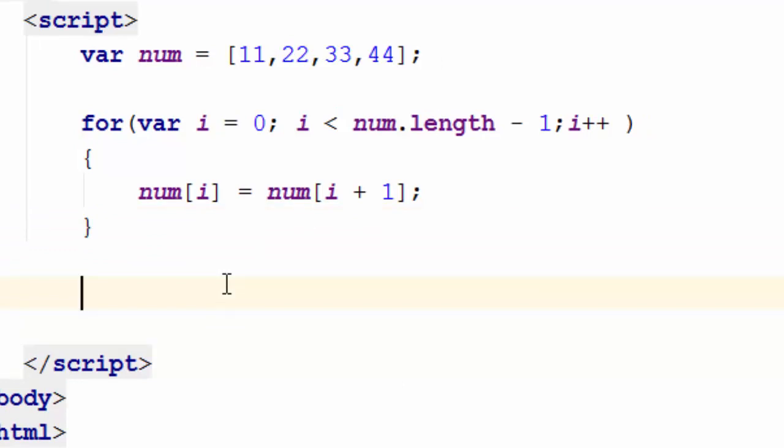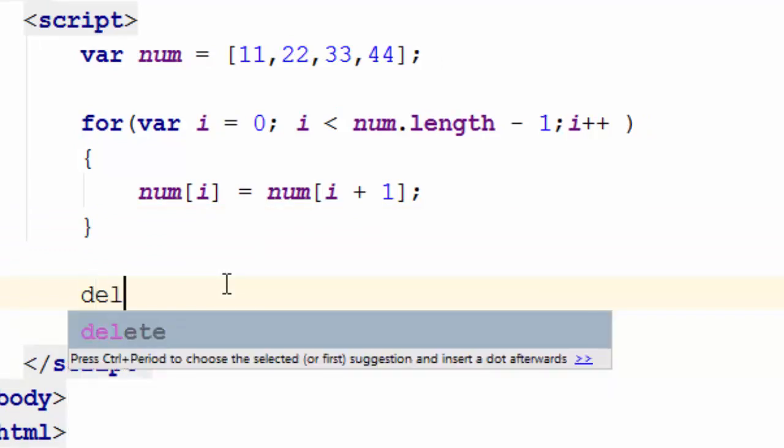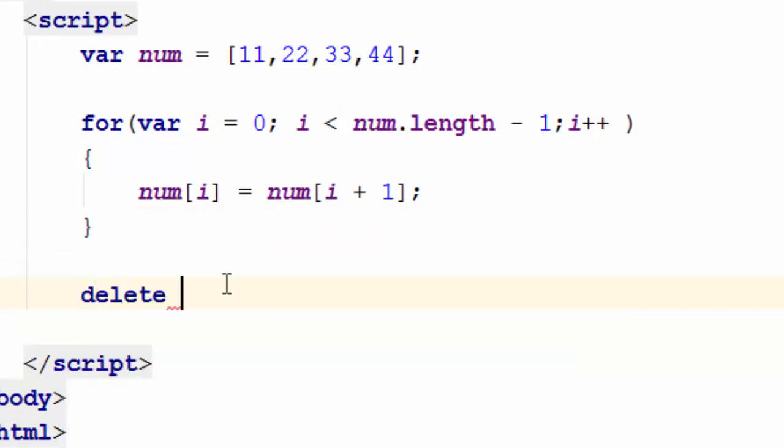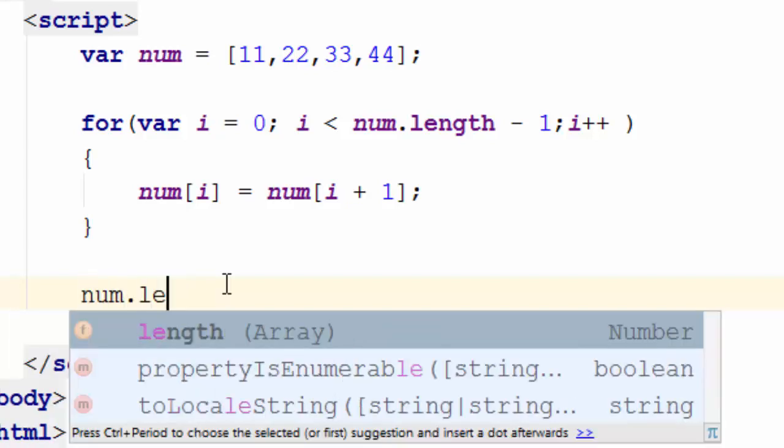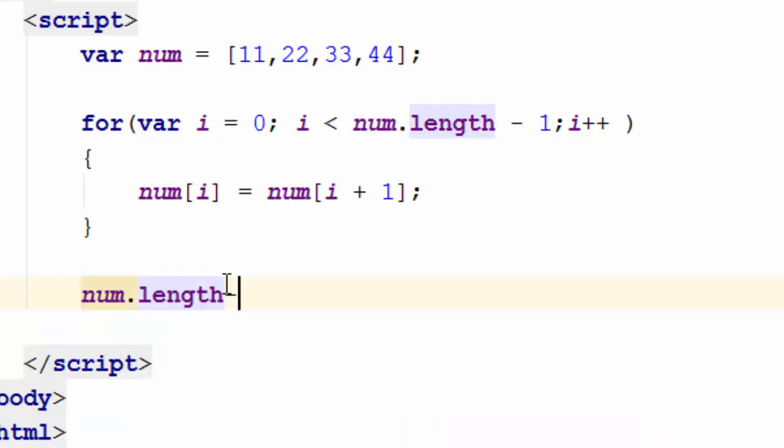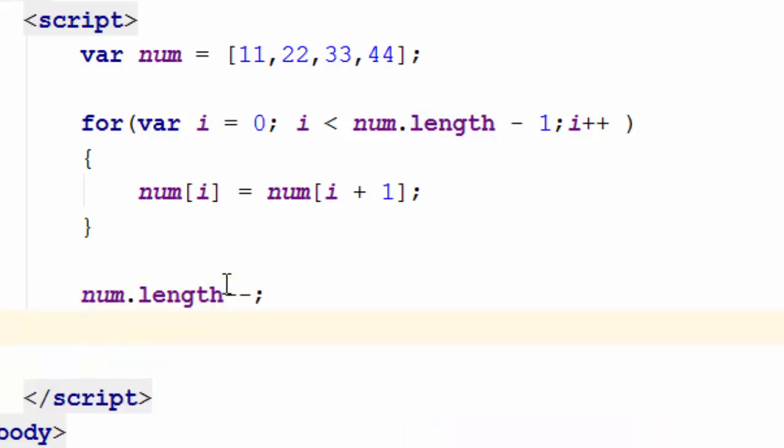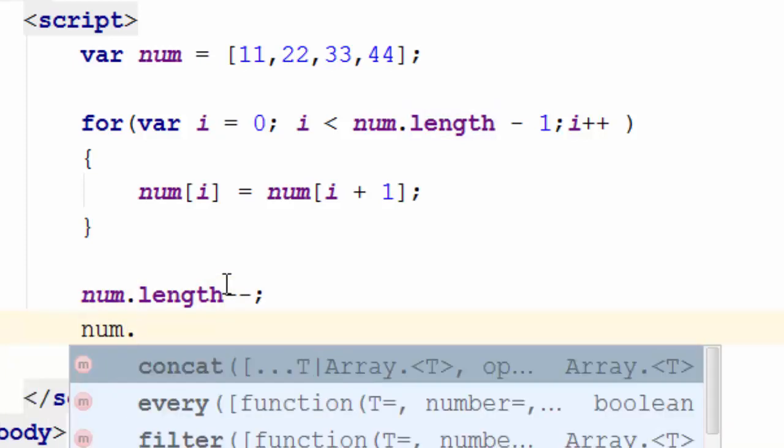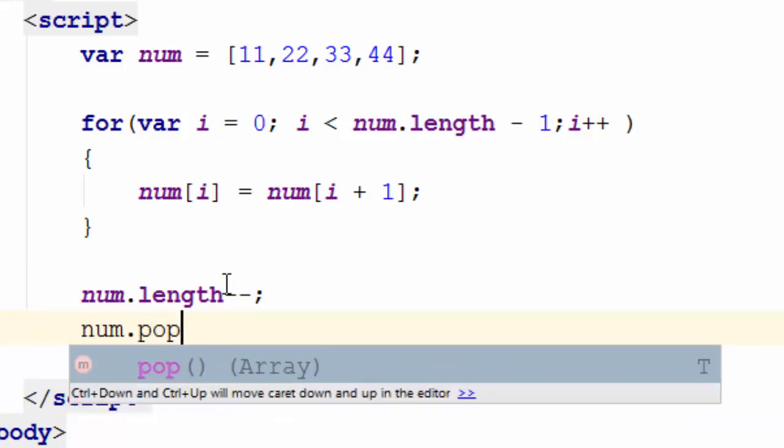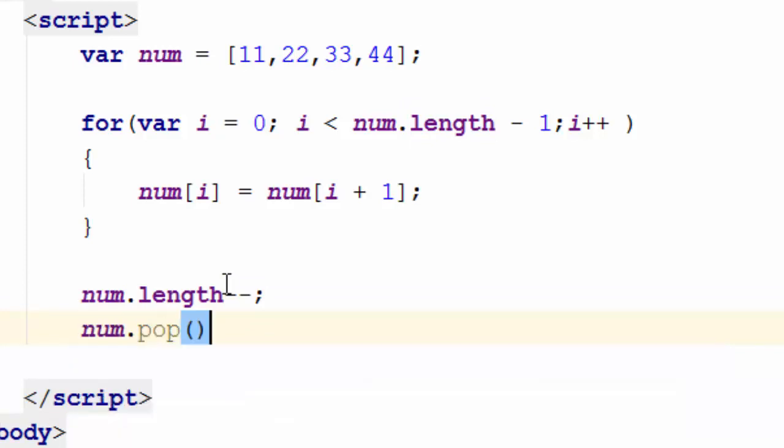I can either use delete the last element, which leaves an undefined, I do not want to do that. Or I can go ahead and say num.length minus minus, this is one way, or I can simply go and say num.pop, so to remove the last element.